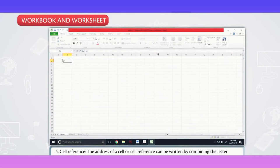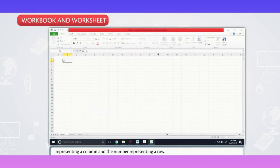Cell Reference. The address of a cell or cell reference can be written by combining the letter representing a column and the number representing a row.